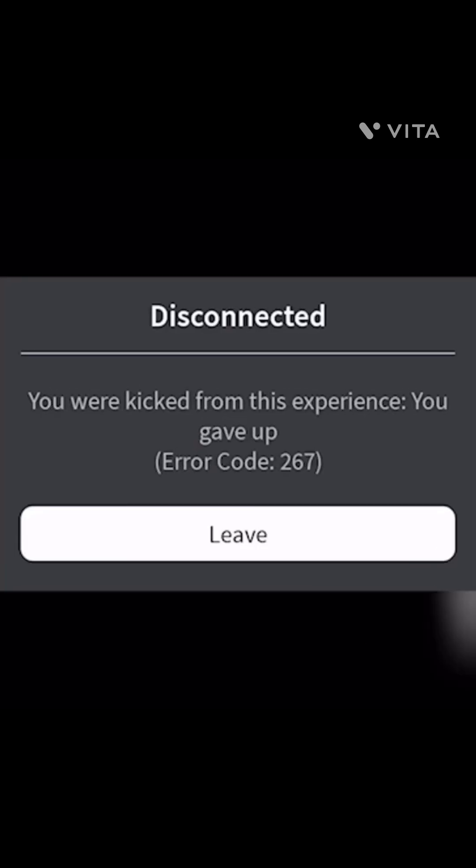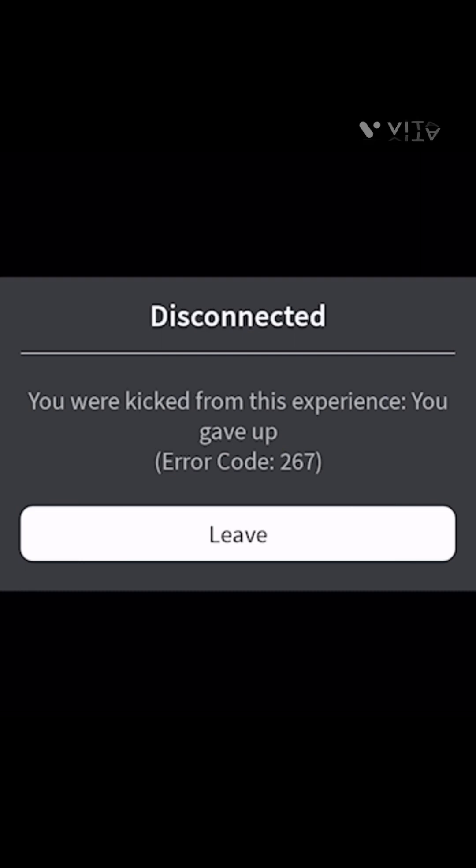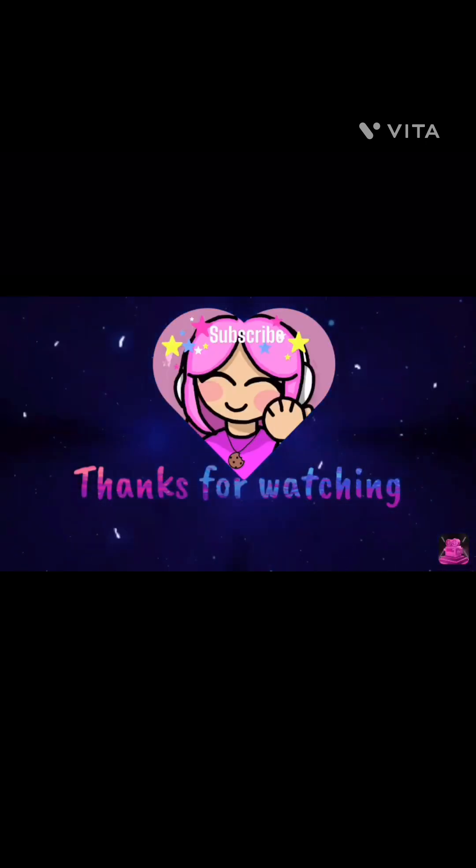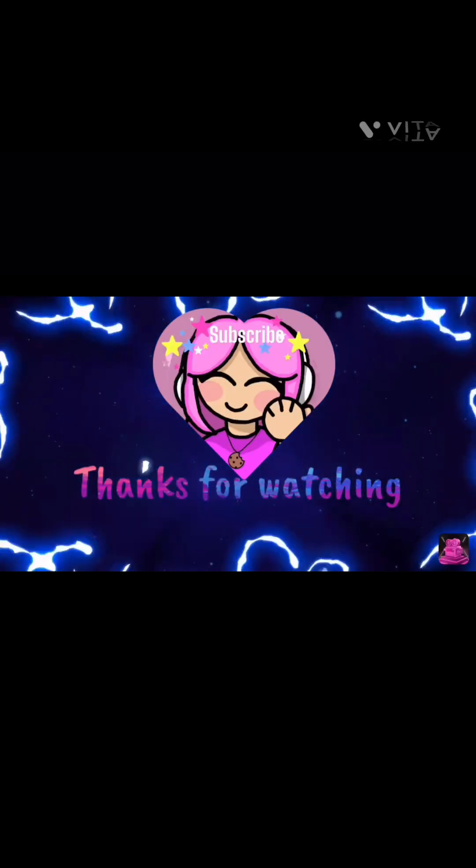I just got kicked from the game. Well, I didn't exactly give up, the questions were just creepy. If you guys want to see a part two, please make sure to subscribe and I will do a part two. See y'all next time, bye bye.